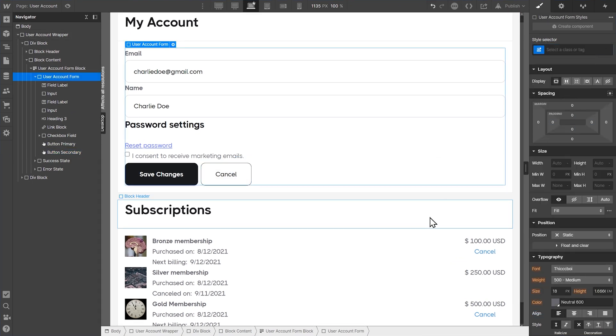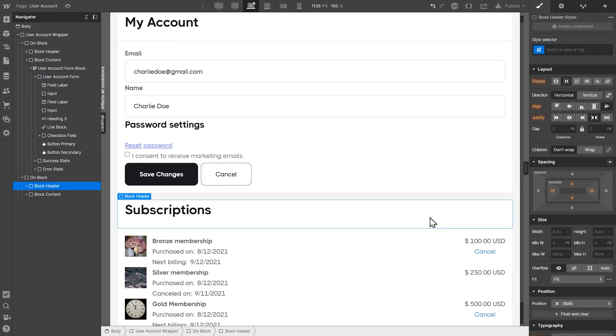Awesome. Our basic membership system is ready. Now let's set up what the users are actually signing up for — the courses.